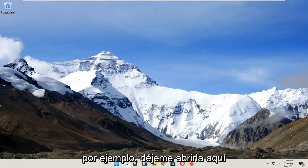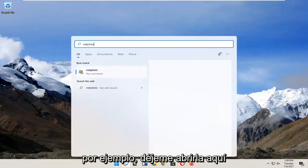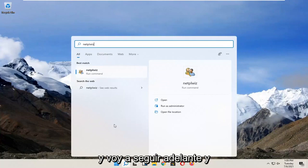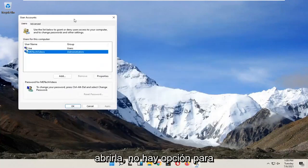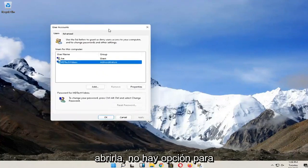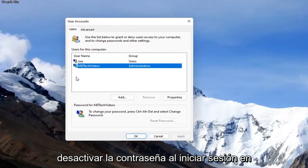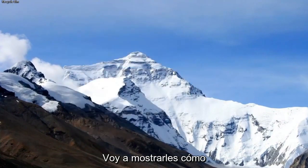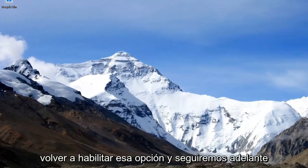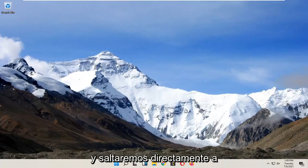So for example, let me open it up here. There's no option to turn off the password when signing into your computer, so in today's tutorial I'm going to show you guys how to re-enable that option and we'll jump right into it.